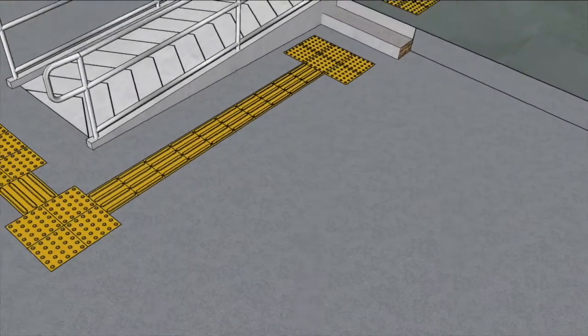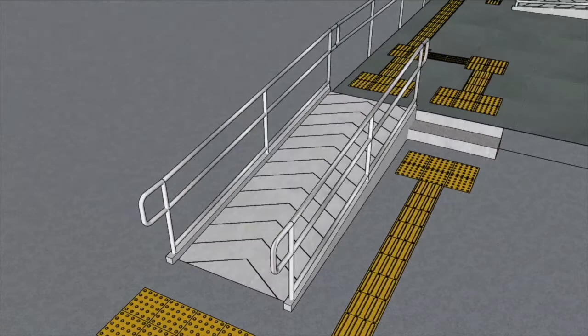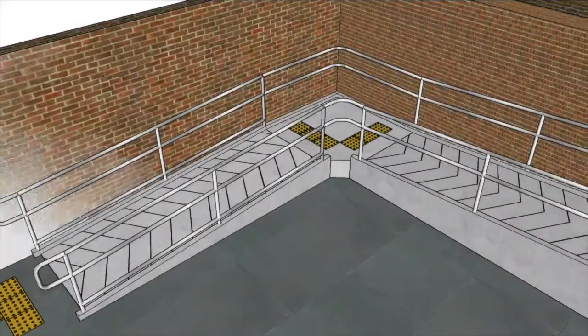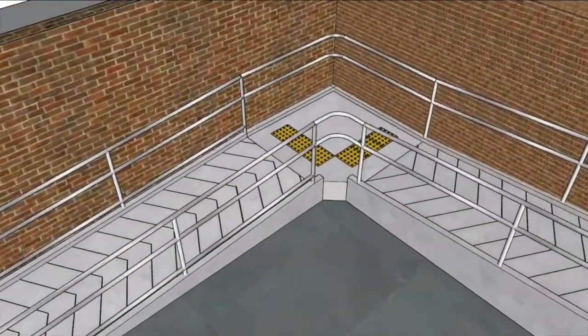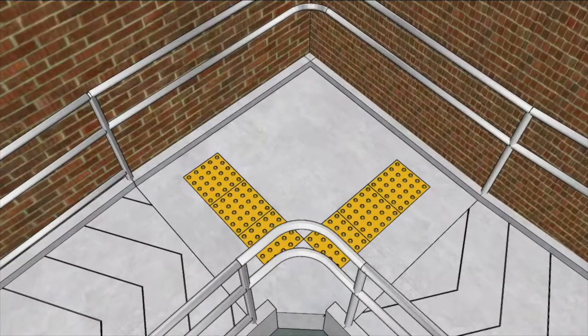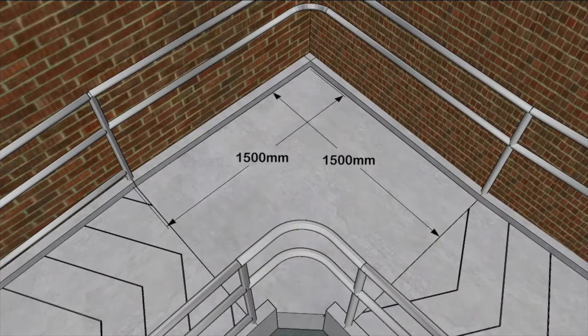Freestanding ramp: where a ramp is freestanding, it still requires handrails on both sides. Corner landing: any ramp that has a corner landing will require the landing space to be a minimum of 1.5 by 1.5 metres.